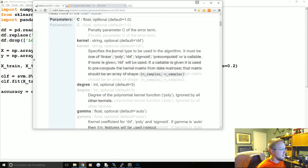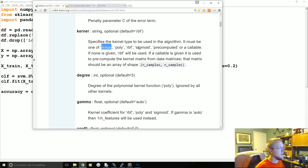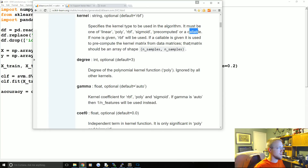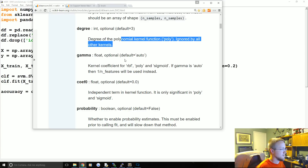The kernel parameter is what we've been discussing in previous tutorials. The default is RBF — radial basis function — but you can also use polynomial (poly), linear, sigmoid, precomputed, or even a callable for custom kernels. The degree parameter applies specifically to the polynomial kernel and controls what power the kernel is raised to.